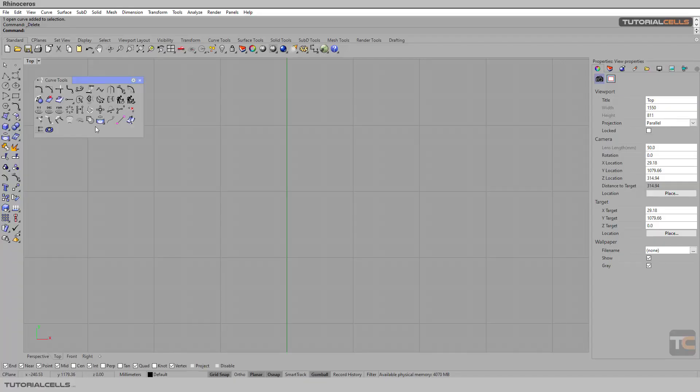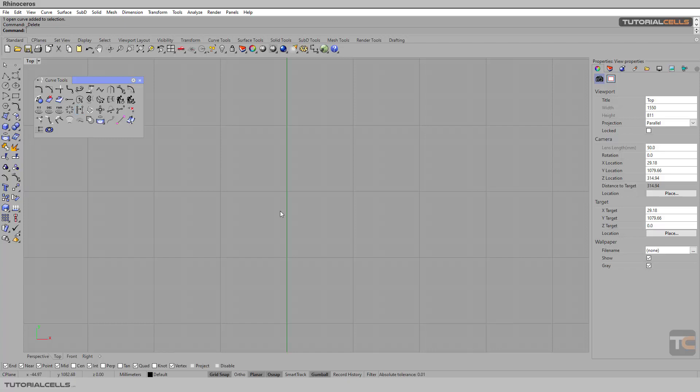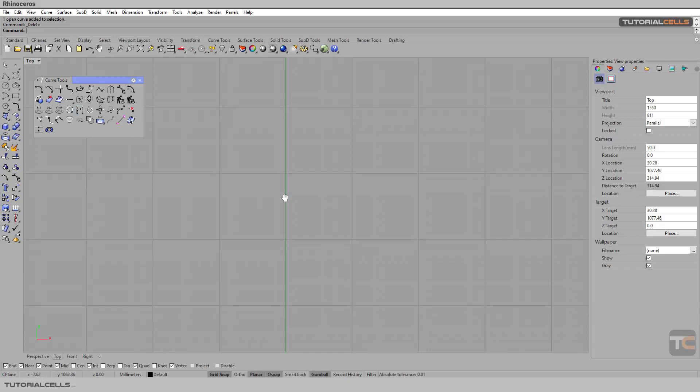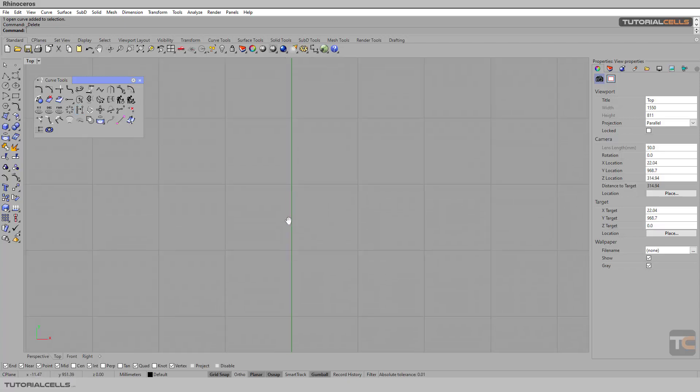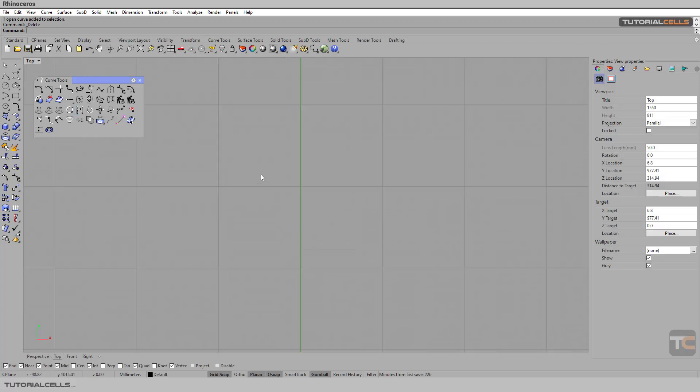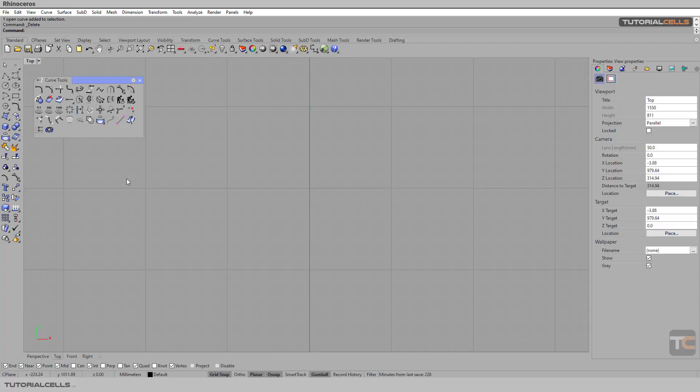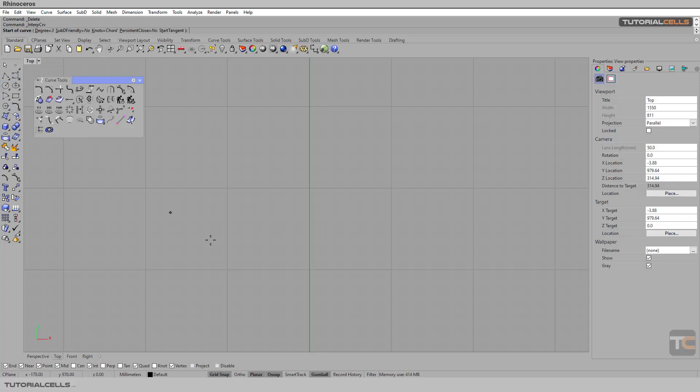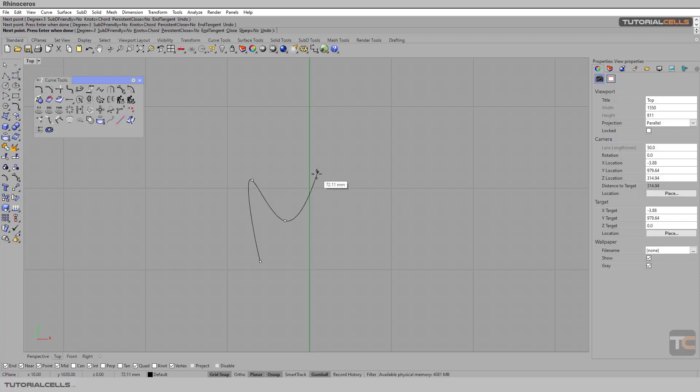Okay, we continue with tools. I want to explain make uniform and simplify line and arc. I think it's better to see an example. For instance, I'll draw a curve like this.